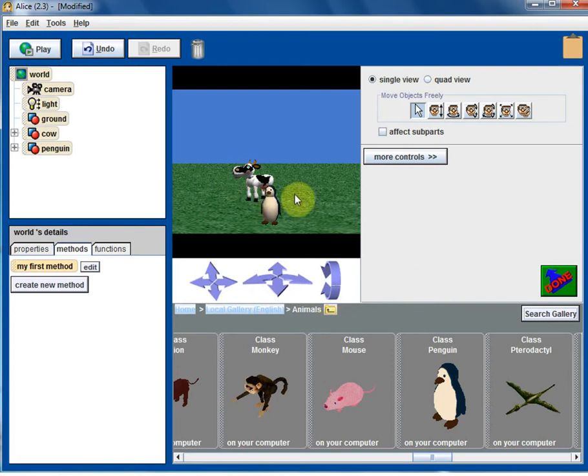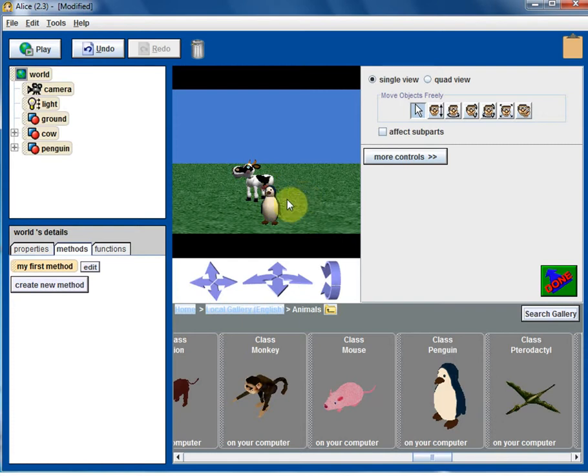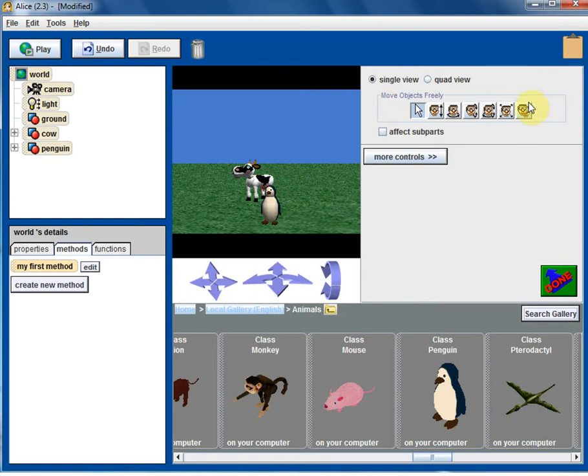Again they kind of look funny here because they are kind of touching each other, at least it looks like it. It's a 3D environment, they are not really touching each other. But it looks like that, that may not be the scenario of how you want to start. So that's where all these controls come in.